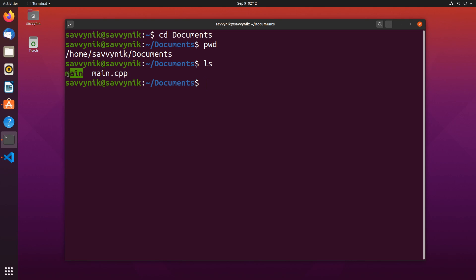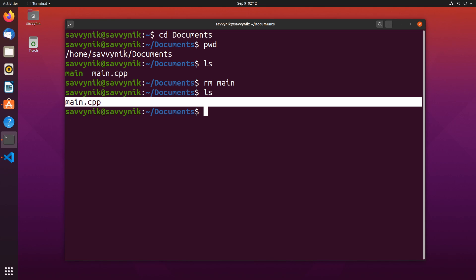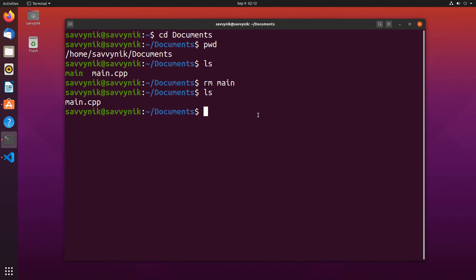If I do ls for list I can see main already exists in here, the .cpp file. I also have this main file but that's the executable that was created when we ran things in Visual Studio Code. I'm going to remove main and now if I print it out I only have main.cpp.